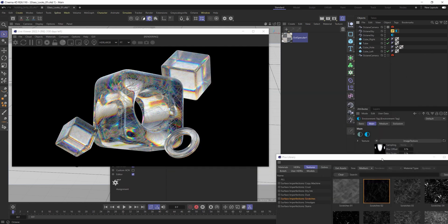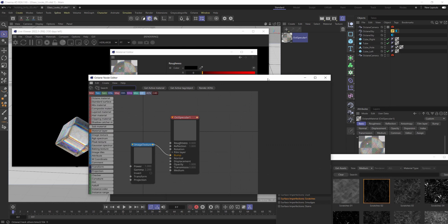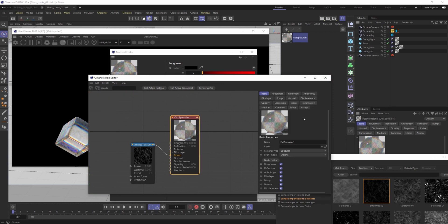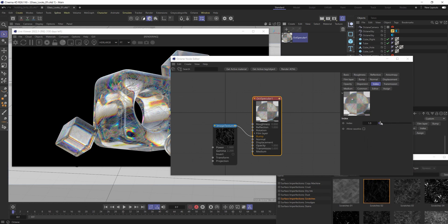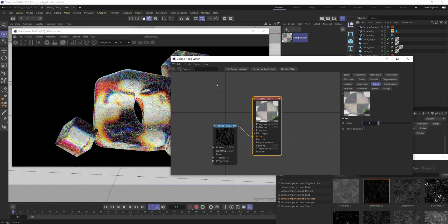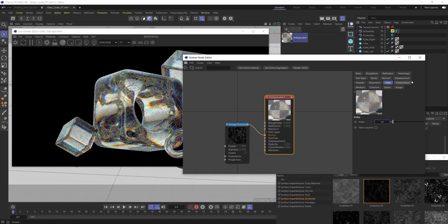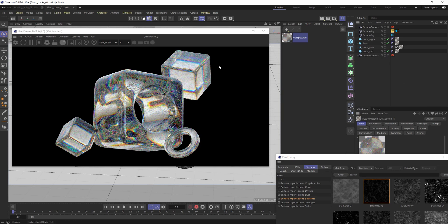There's really not a whole lot more to do. You can always mess around with other things in this material itself, such as the index — the IOR, index of refraction — depending on how you want the light to bend as it goes through more or not at all. They both give you kind of cool different looks. I'll bring it to like 1.4, something like that. And honestly, just like that, we're good to go.